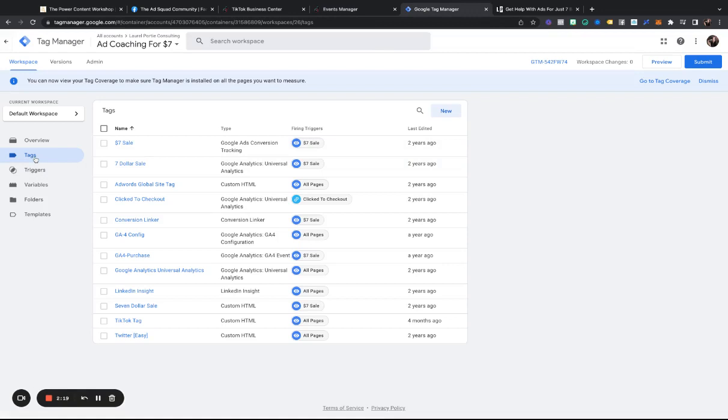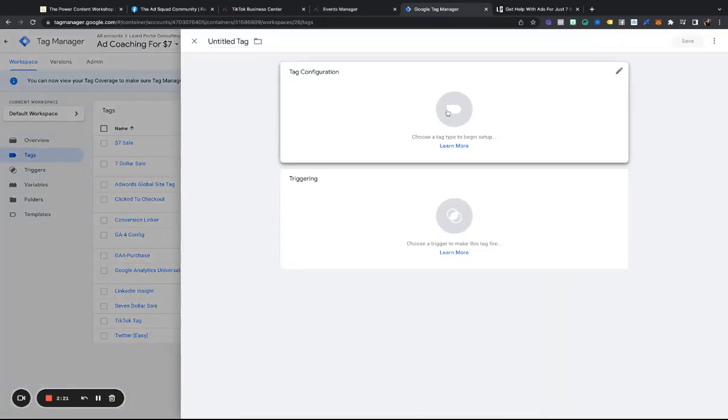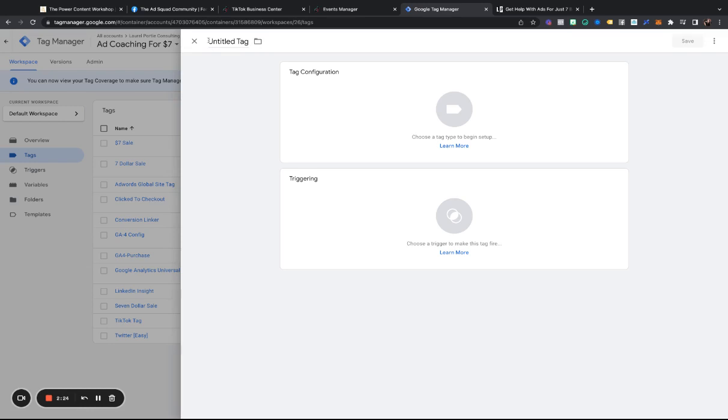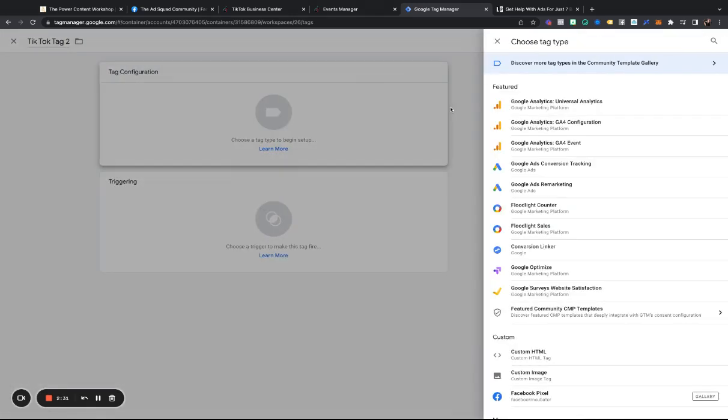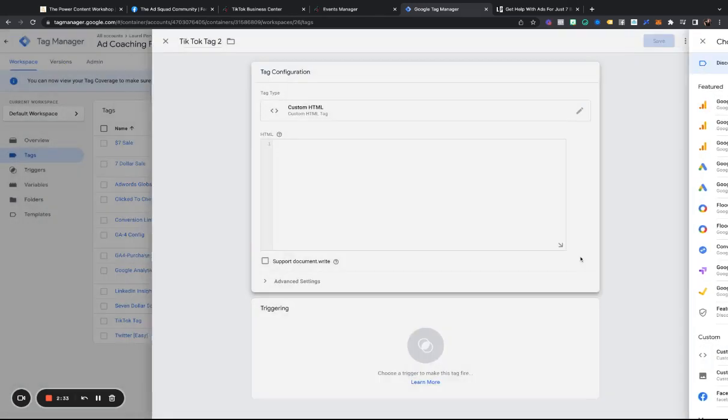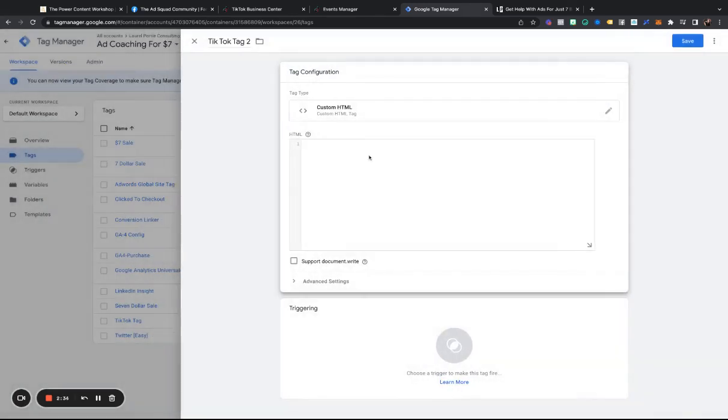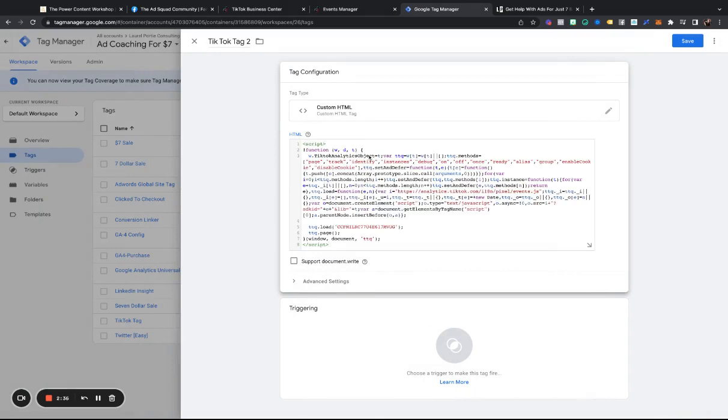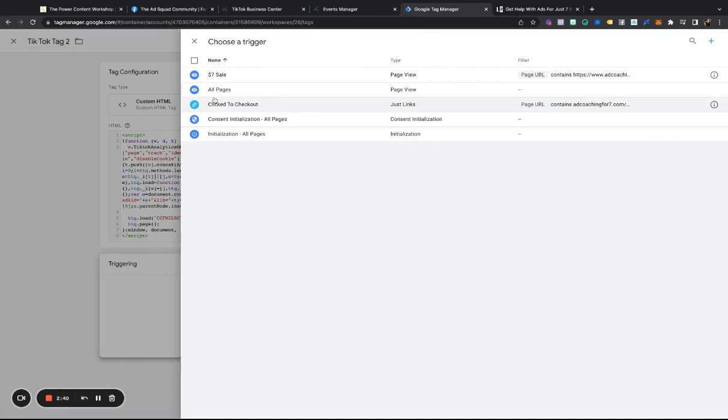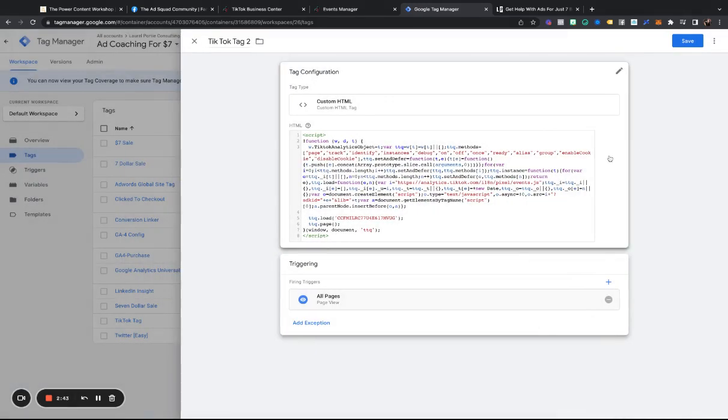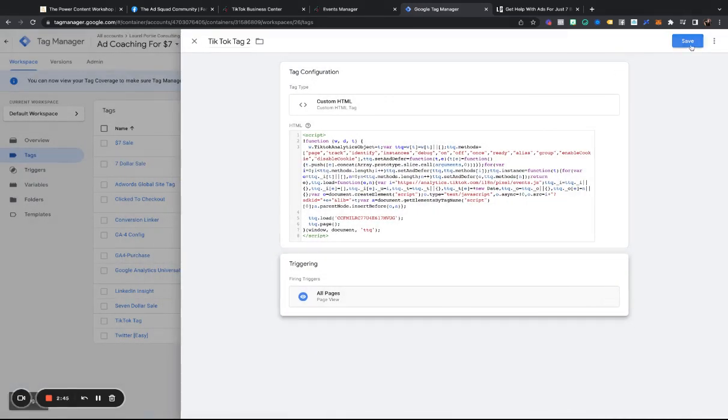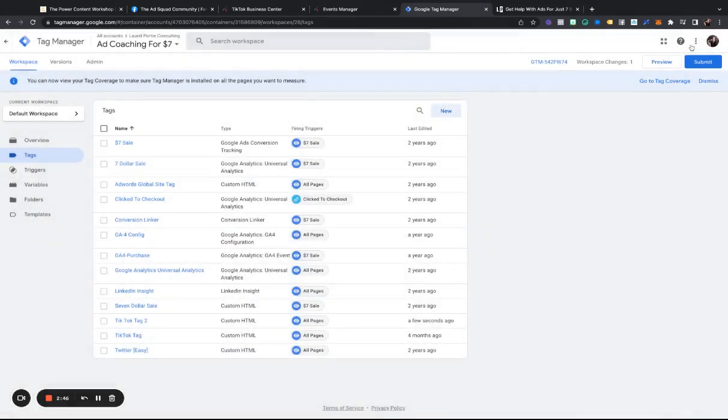So what I'm going to do is, I'm actually going to go to tags. I'm going to add new. I'm going to do TikTok tag 2. I am going to do custom HTML. I am just simply going to paste the custom HTML here. I'm going to trigger it on all pages, and I am going to hit save.